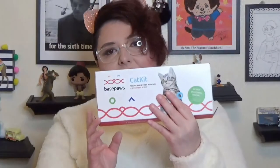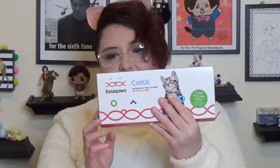This is going to be a video made like within months because today I have the BasePaws cat kit to see their DNA.